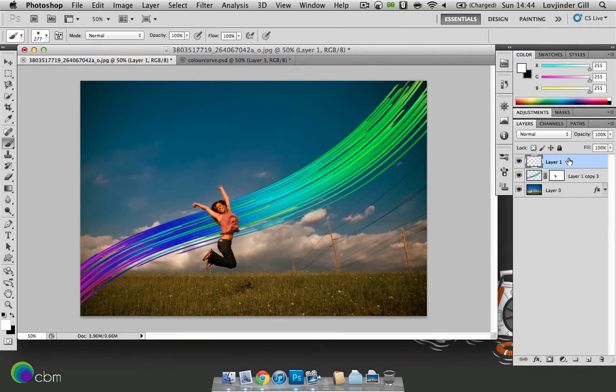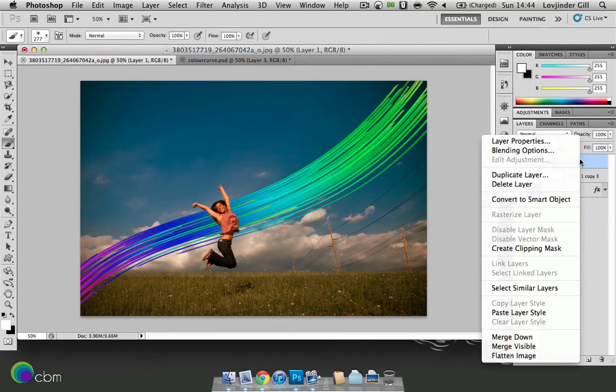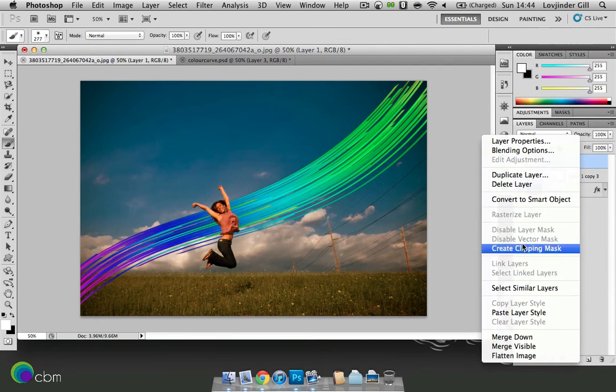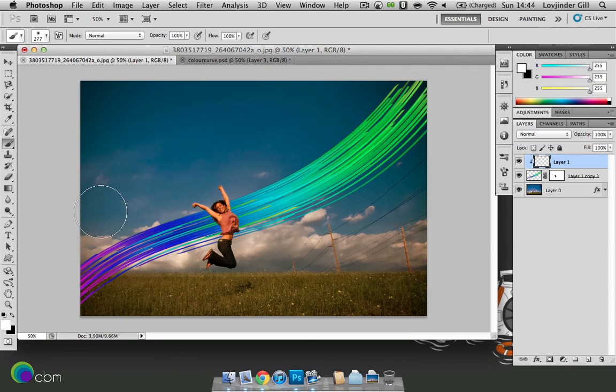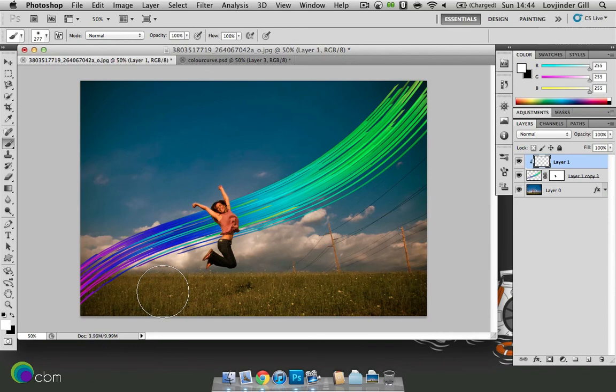Before you do that just right click on layer 1 and create clipping mask. Then just click on one side of the curve where the curve is mainly. Click once. Go to the other side. Hold on to the shift key. And click again.